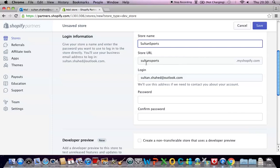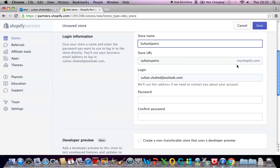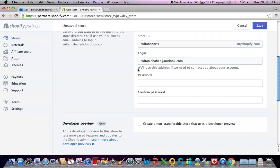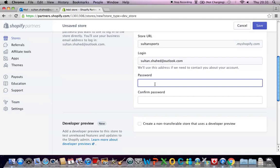So initially it's going to be salton sports dot myshopify dot com. Once you purchase your domain name you can link the domain name with your Shopify store but for now it's going to be salton sports dot myshopify dot com. The email you can keep the same or you can use a different email address to log in to your store. For each store that you're going to create you can use a different email address and password.